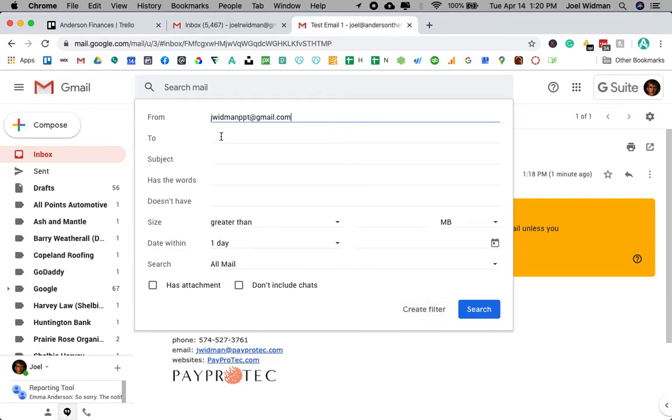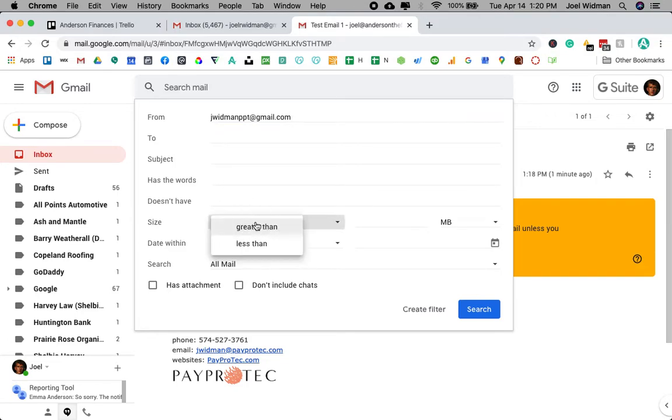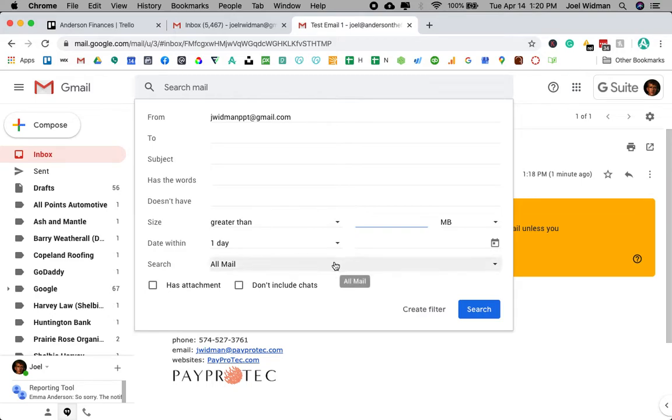Now, I can do other things here, other conditions, like it's greater than a certain size or has an attachment, as you can see. If somebody has a specific word in the subject line, I can set up really specific things.